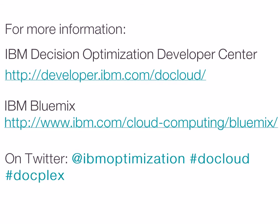For more information, visit IBM Bluemix and our Decision Optimization Dev Center, or follow our Twitter account, IBM Optimization.